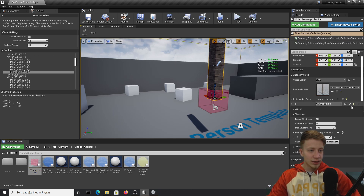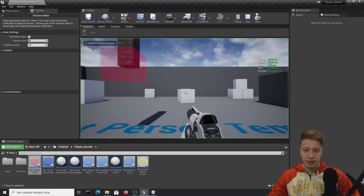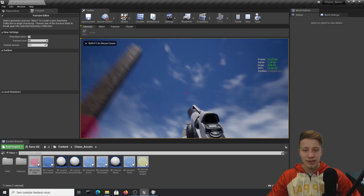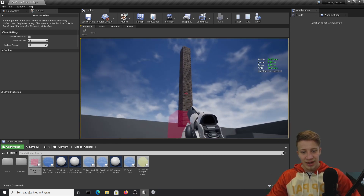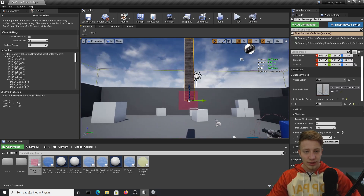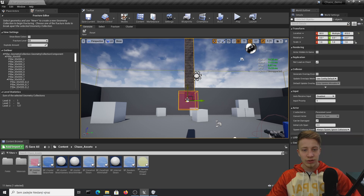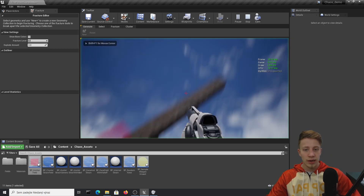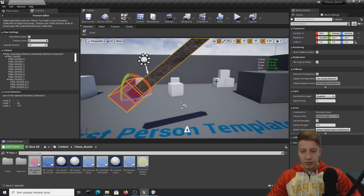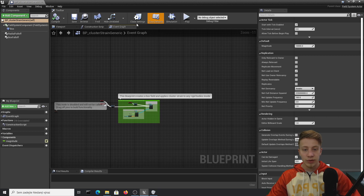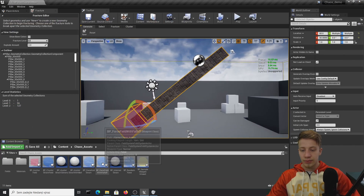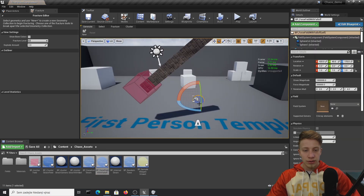It works sometimes and sometimes doesn't — that's something you can't always explain in an alpha/beta version. But when it works, you can see the pillar is not falling or doing anything even though it's set to active. Even if you move around it, it still reacts the same way. If you want to change things in real time during the game, you can use all the other field blueprints — they are different forces you can look at and research.